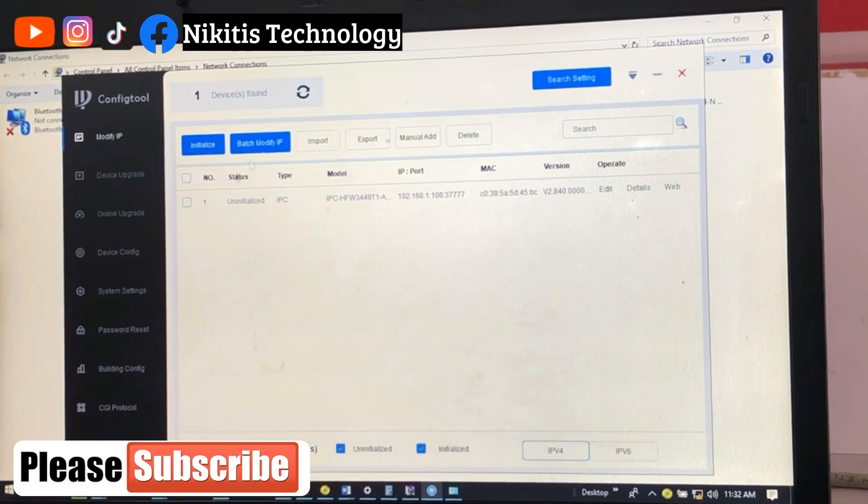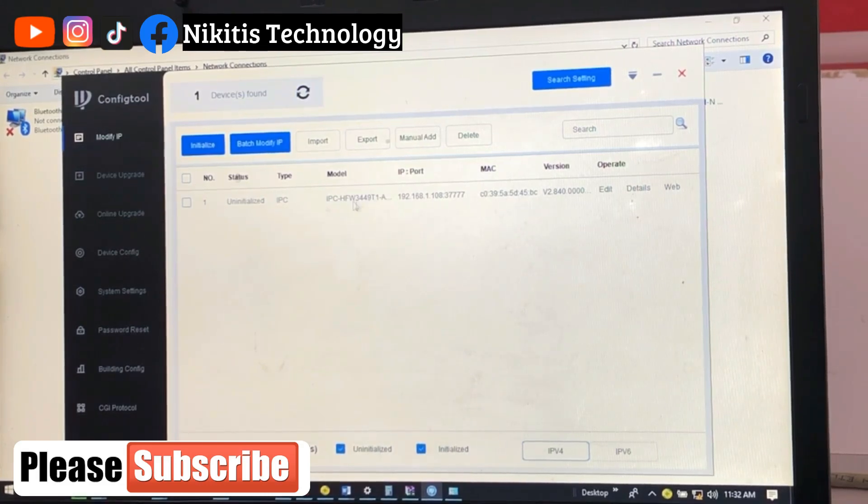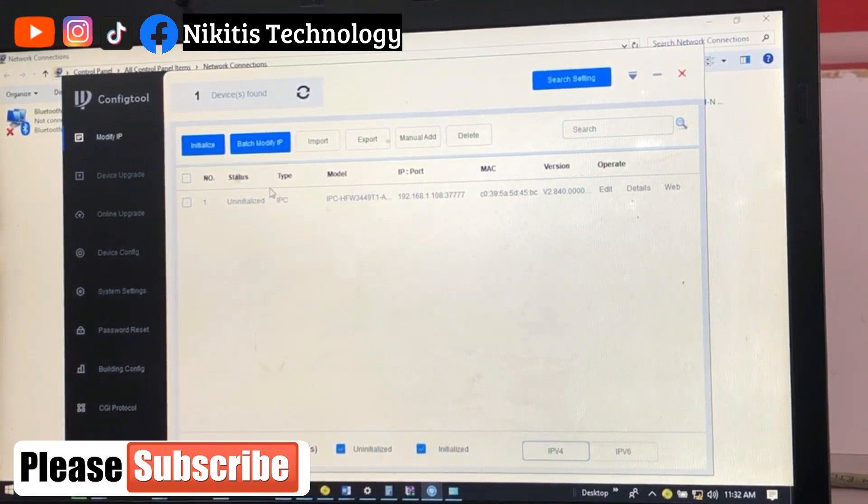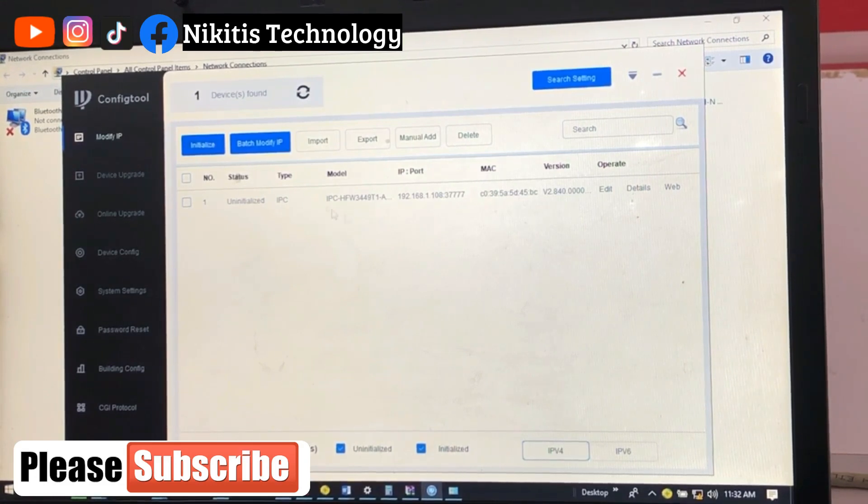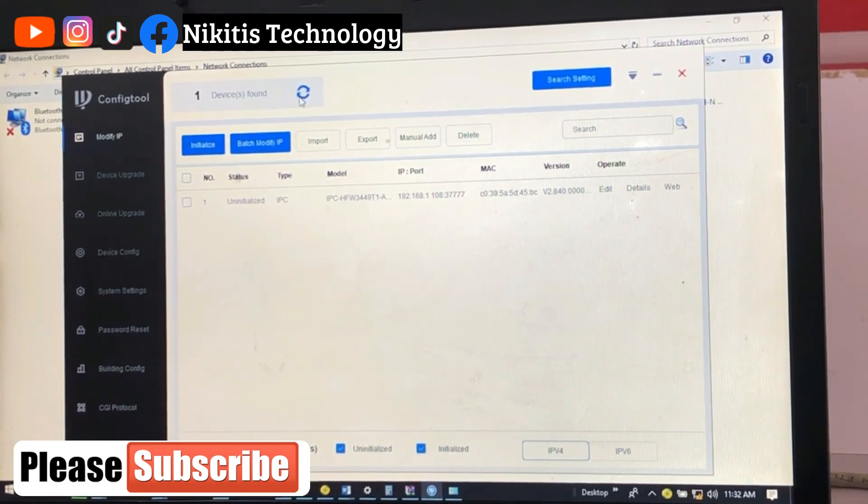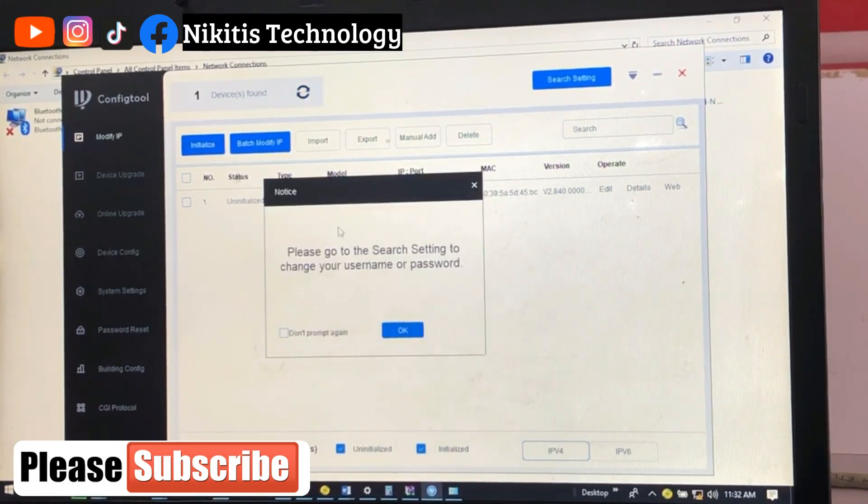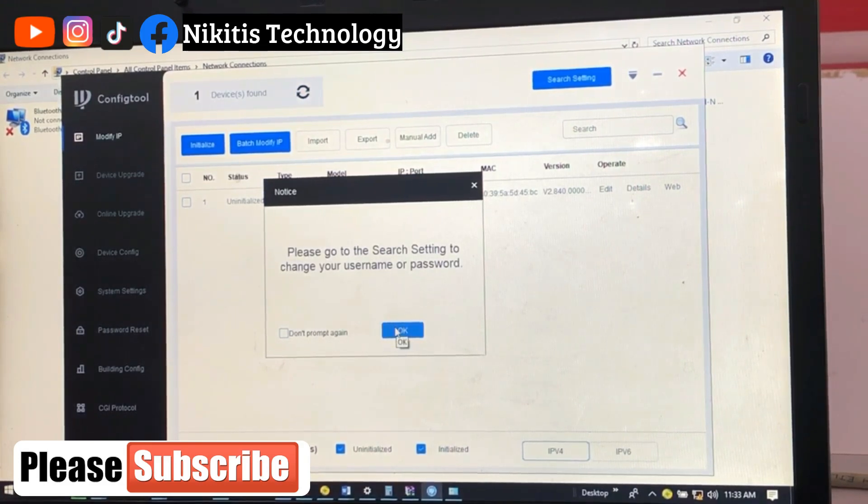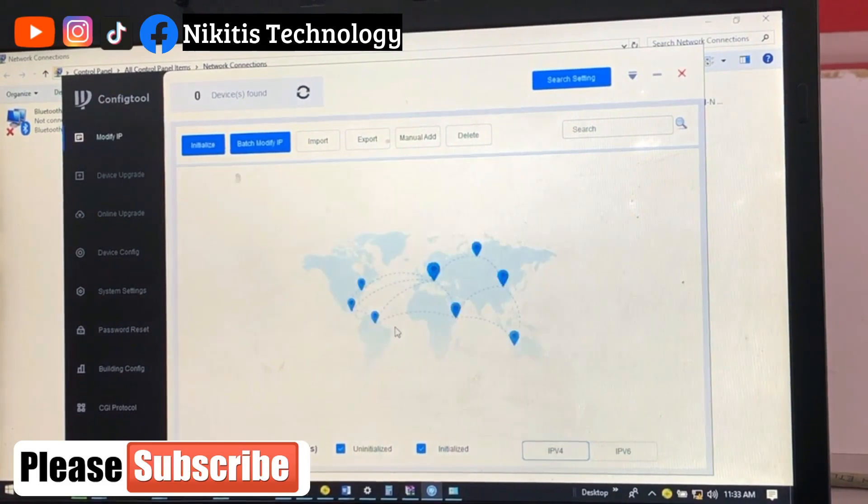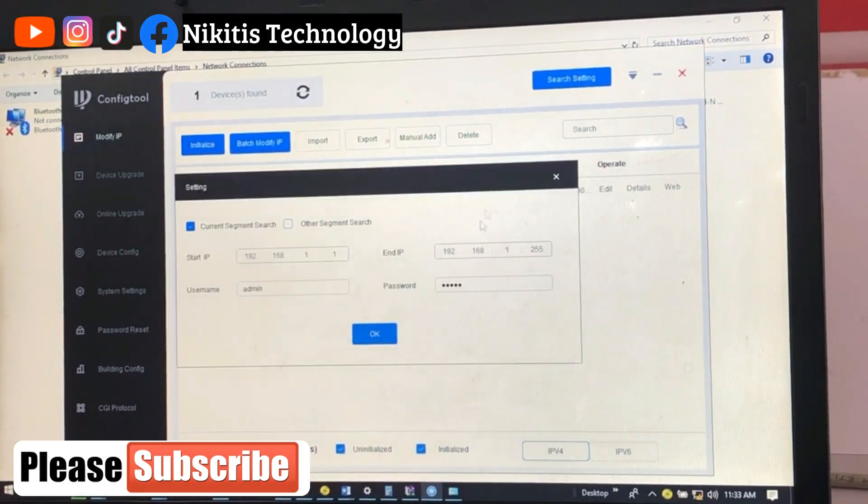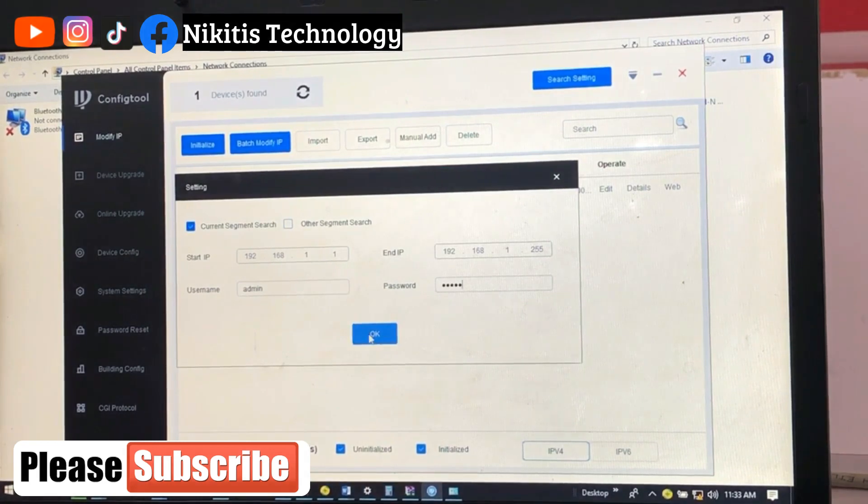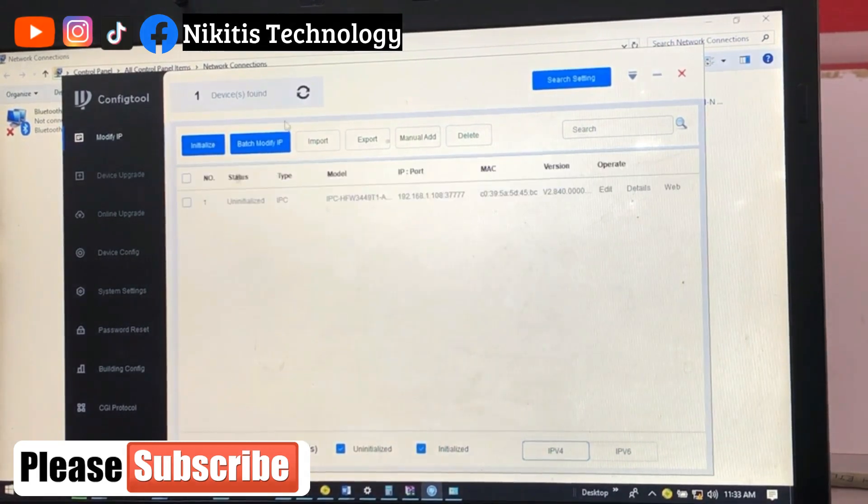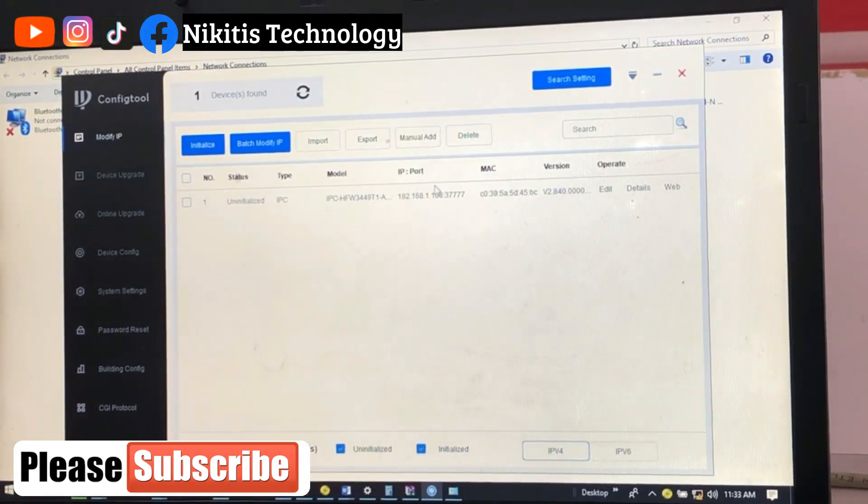Now if you watch, automatically the camera we have just popped up. Now if your camera did not come up, you can search for device. So it says please go to search settings to change your username and password. Yeah, I'm on it, I'm going to leave it as the default. So if you search, you will now see that